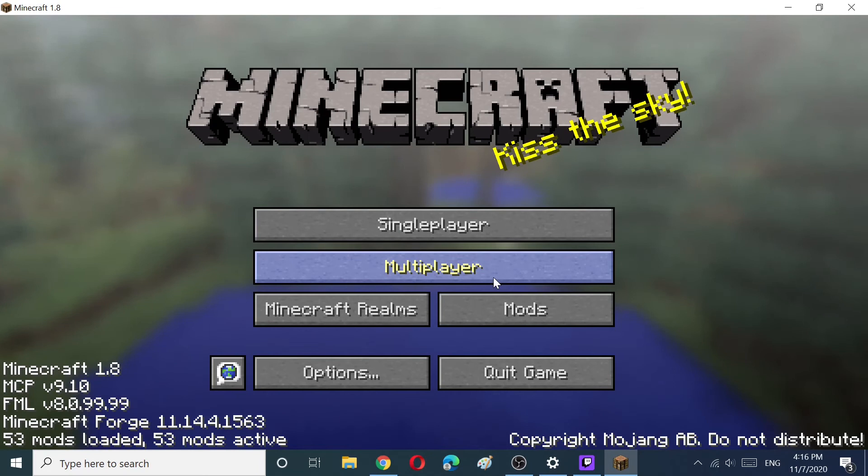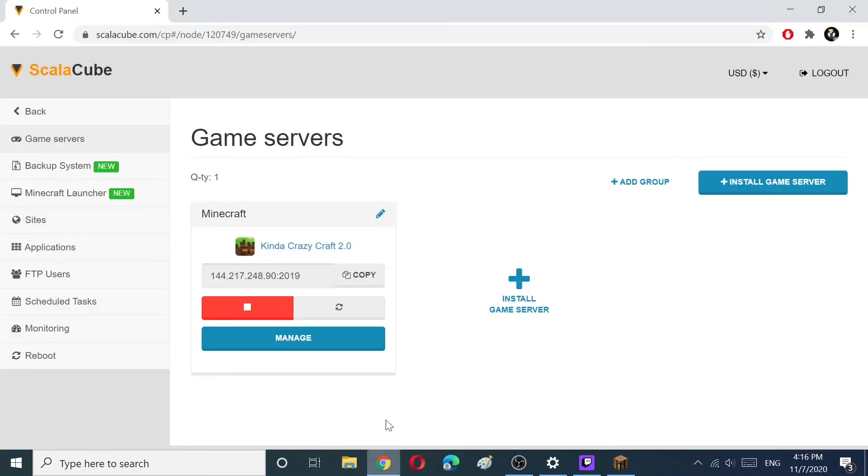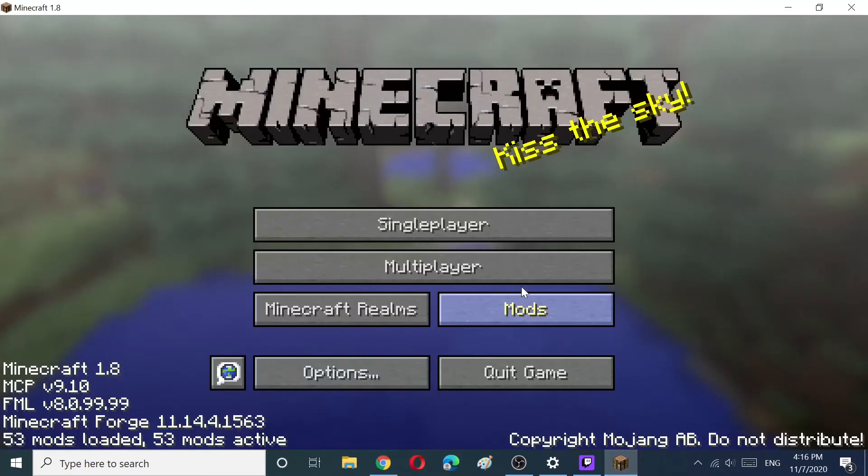Copy your server IP on the game server page. Choose Multiplayer and add your server IP.